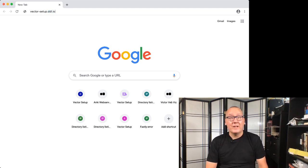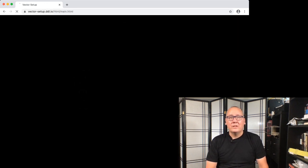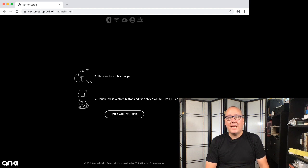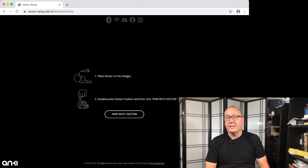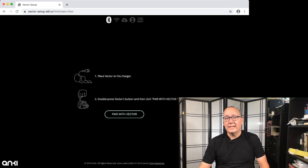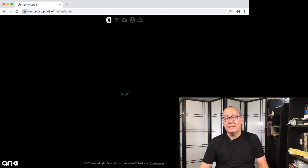I'm not even a Chrome fan, I use Firefox, but in this case that's the way things go. So you want to go to vector-setup.ddl.io, and we'll get a screen here: pair with Vector.